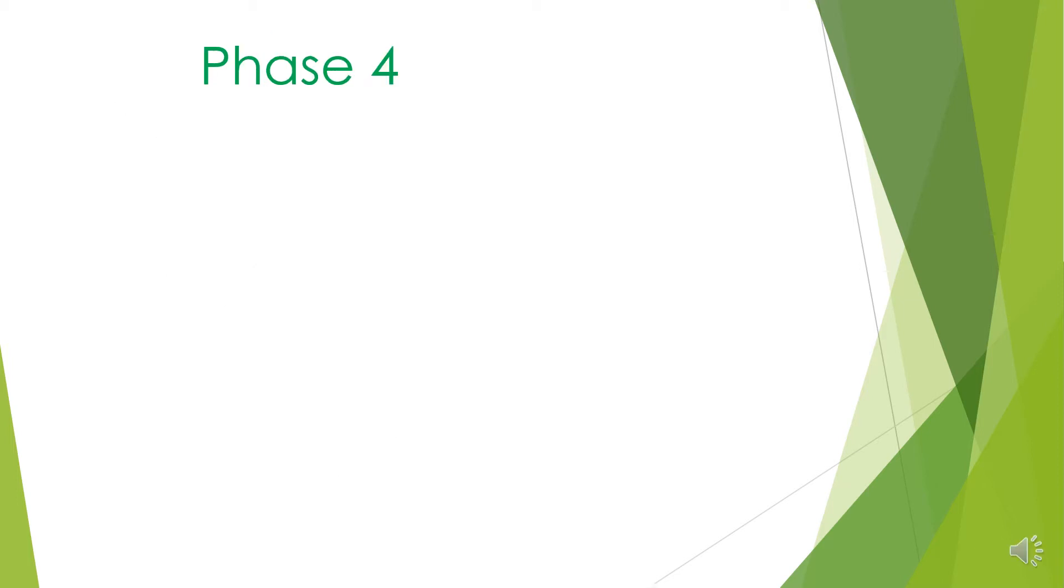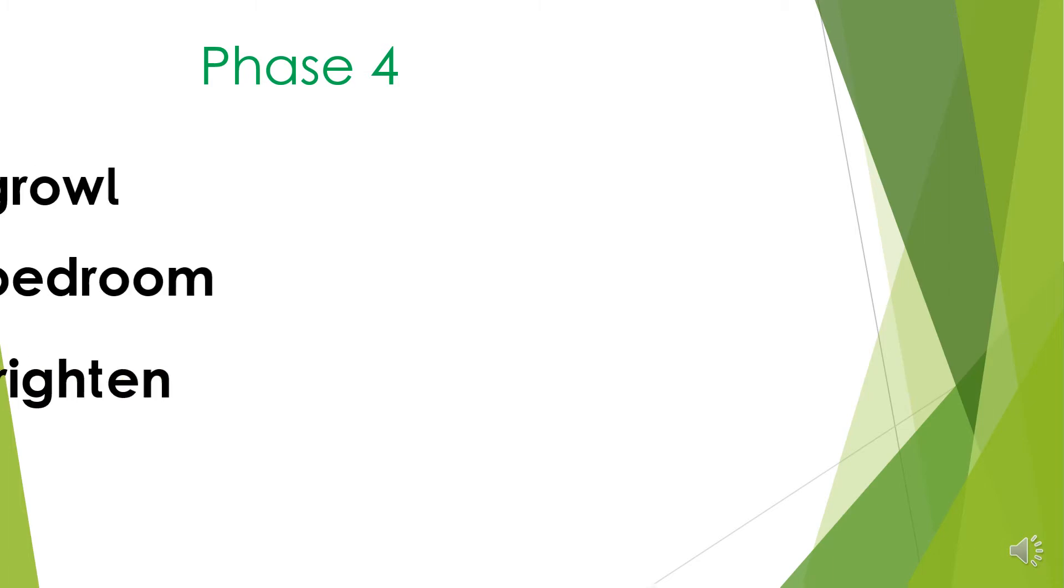Phase 4. There are no new sounds taught in this phase. The focus is on using the sounds the children already know to read longer words, like these.